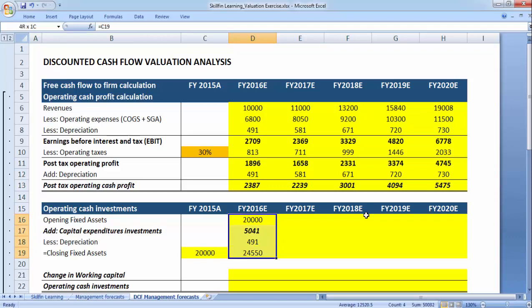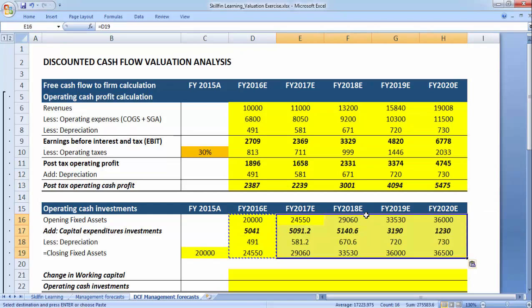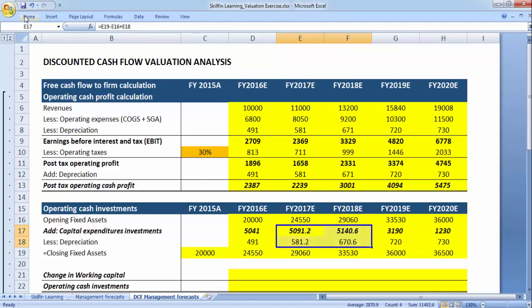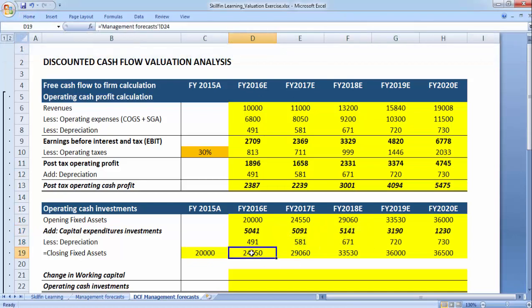I copy the cell and paste it across the remaining years using Control+C and Control+V. The entire block from D16 to D19 is copied through to the year 2020, tracking the formula automatically. I round off the numbers to the nearest integer. This way we have found the capital expenditure the firm incurs each year up to 2020 — information that was not given directly but derived using the accounting equation of fixed assets.